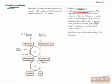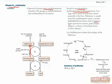B12 functions as a cofactor for homocysteine methyltransferase, which transfers the methyl group from methylated tetrahydrofolate to homocysteine, converting it to methionine. B12 is also used to convert methylmalonyl-CoA to succinyl-CoA, which can then enter the TCA cycle. This is how odd-chain fatty acids and branch-chain amino acids enter the TCA cycle.